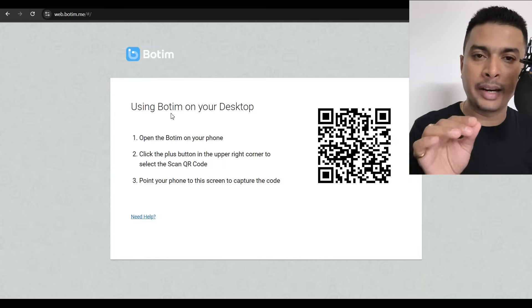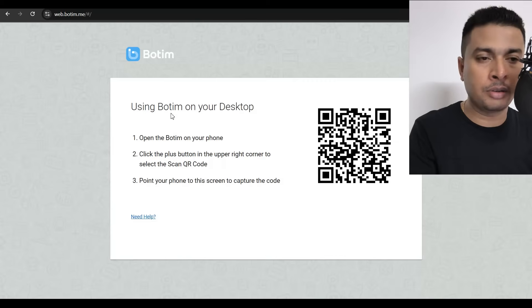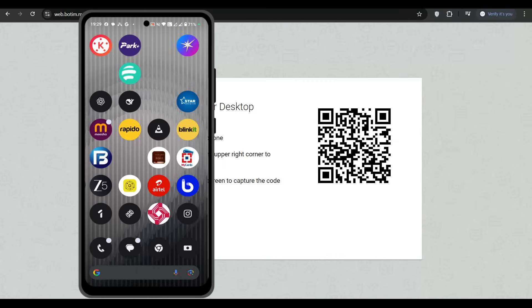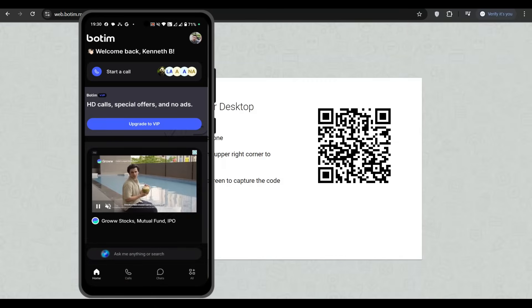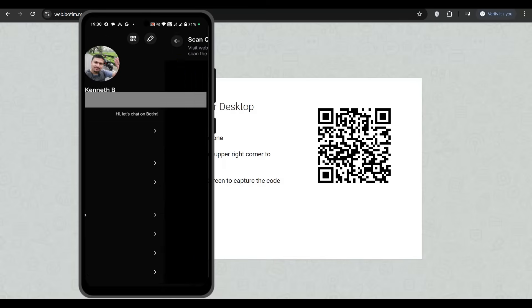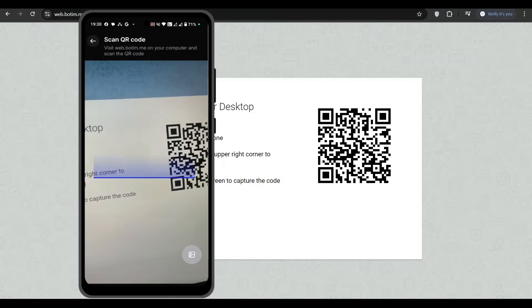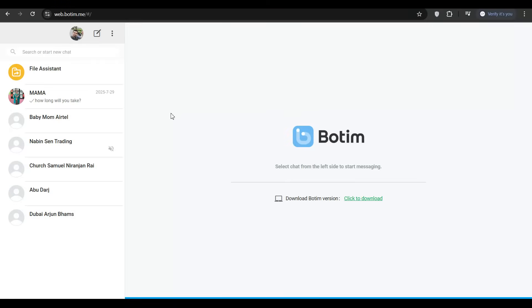Let me log in right now to my Botem account on the desktop application so that I can show you it is working properly. You open Botem, then click on your profile icon to the top right, then click on Botem desktop and just scan the QR code. Click on login and there we go — we are completely logged in to the Botem account.